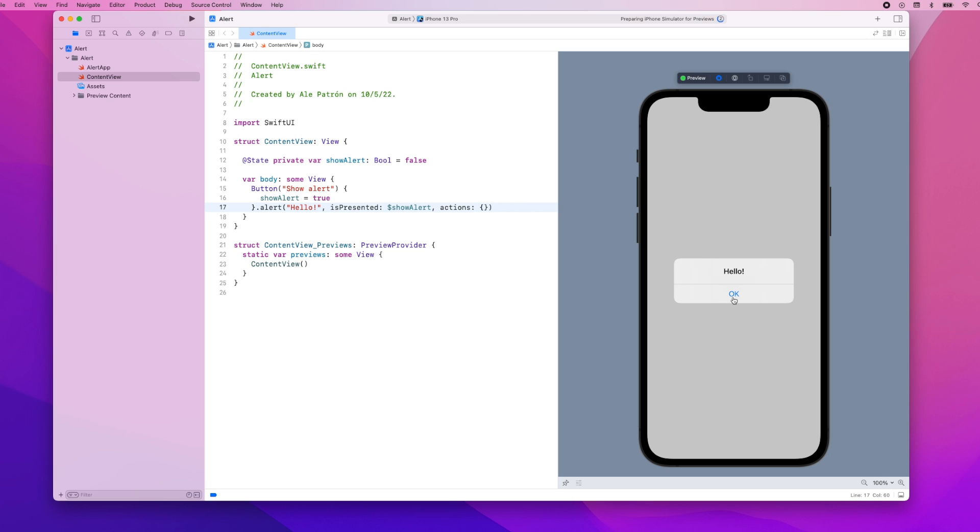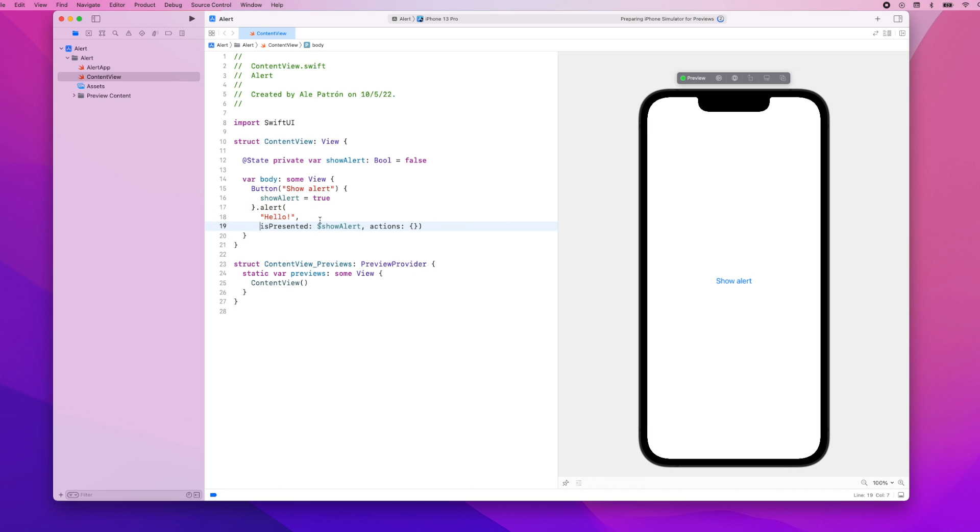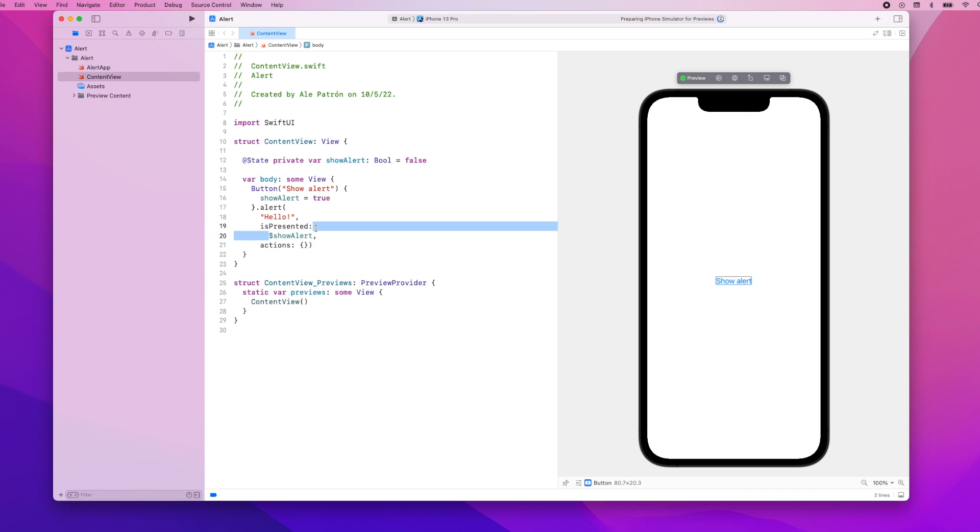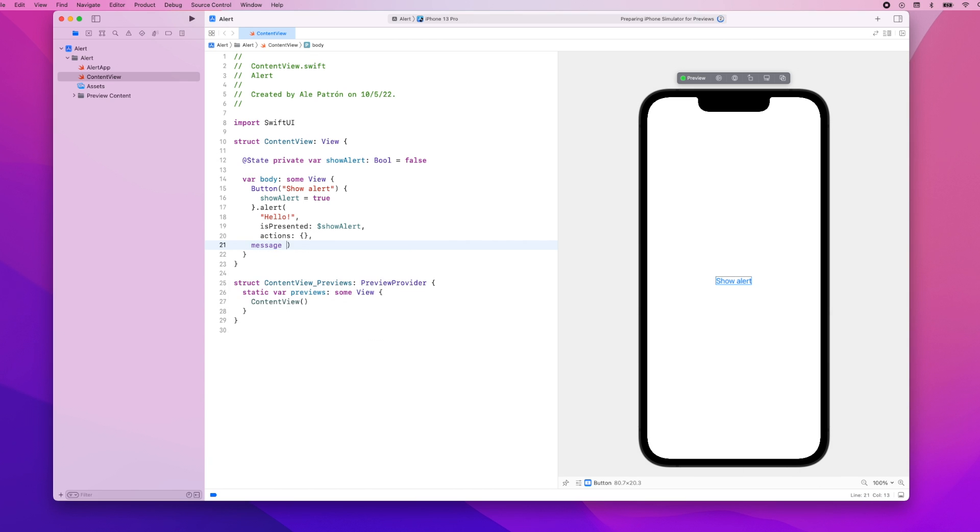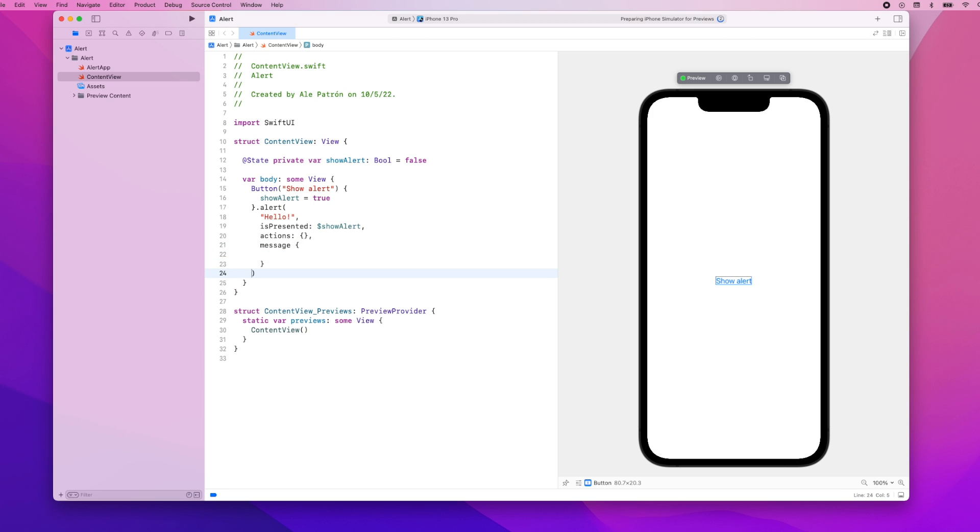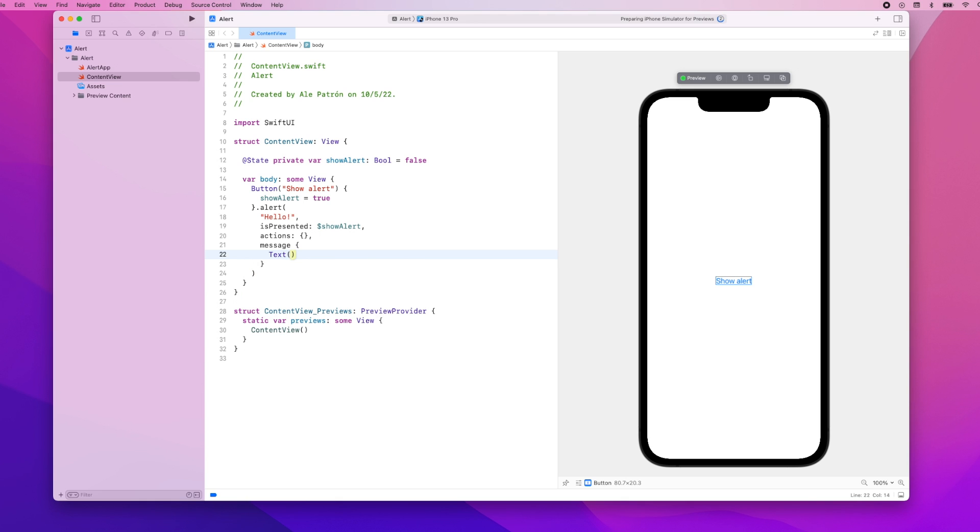Now we're going to update our alert so that it also shows a message and some custom actions. So one thing we can do, let me pause our preview here and do some formatting. So what we'll do is first we're going to add the message so this can be something like a text and our text will just say this is a message.